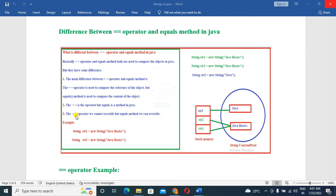The equal operator is used to compare objects in Java.